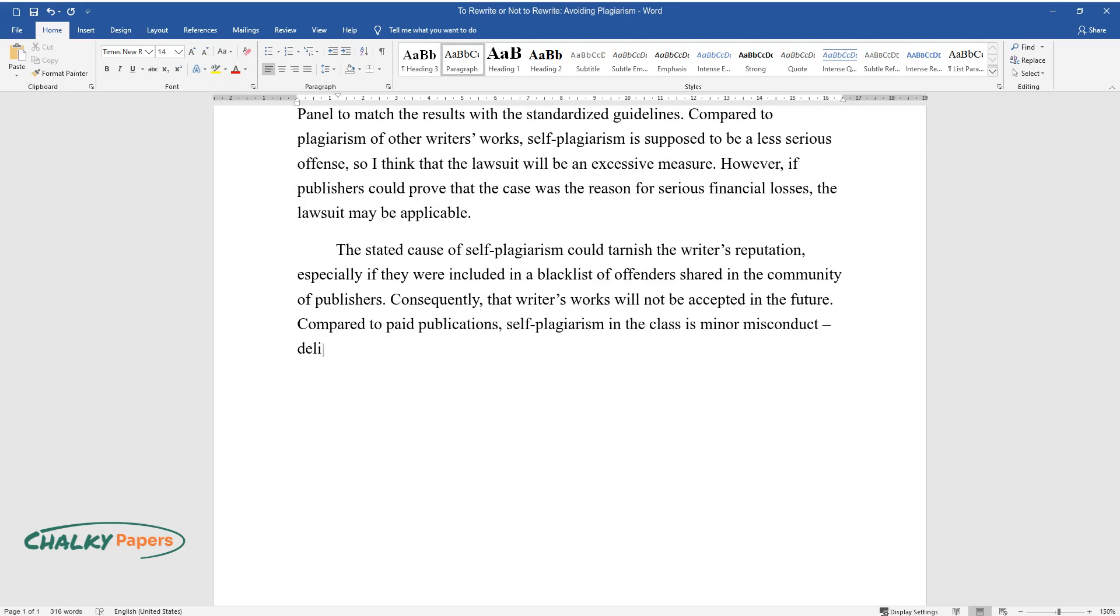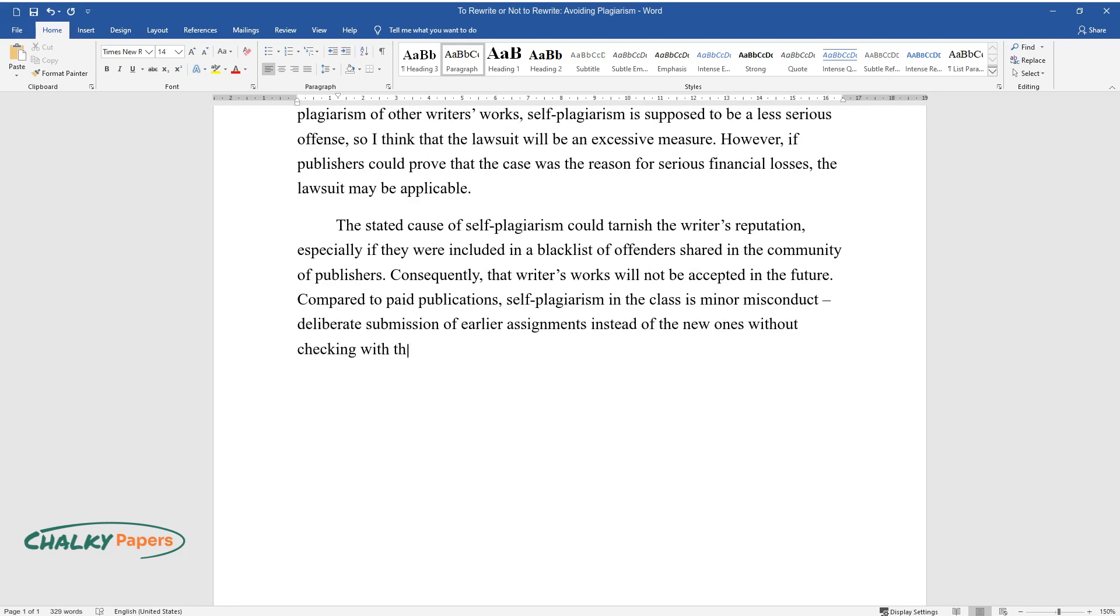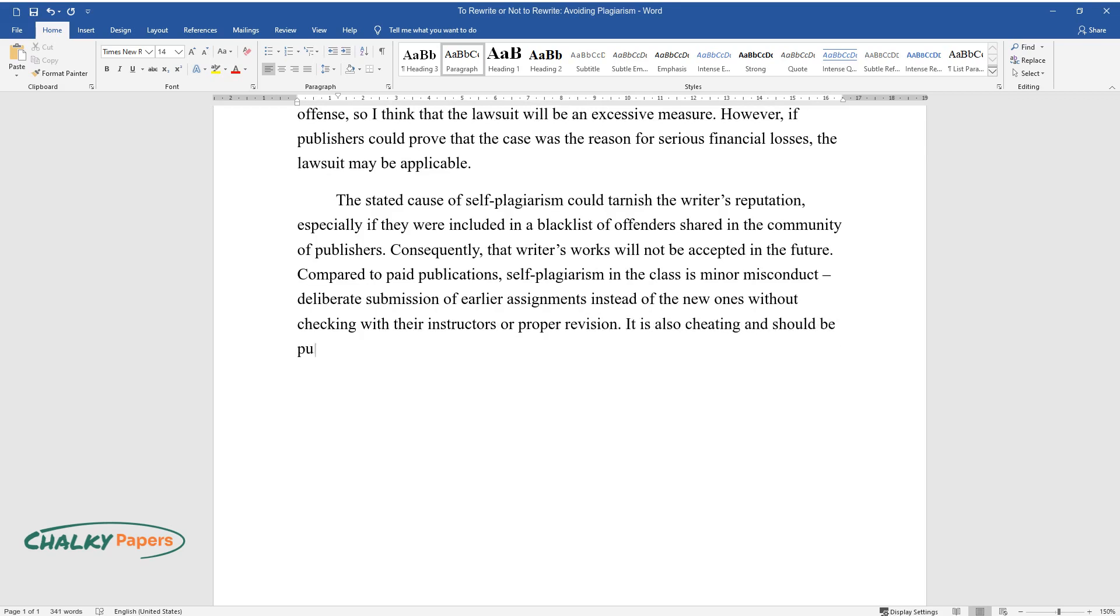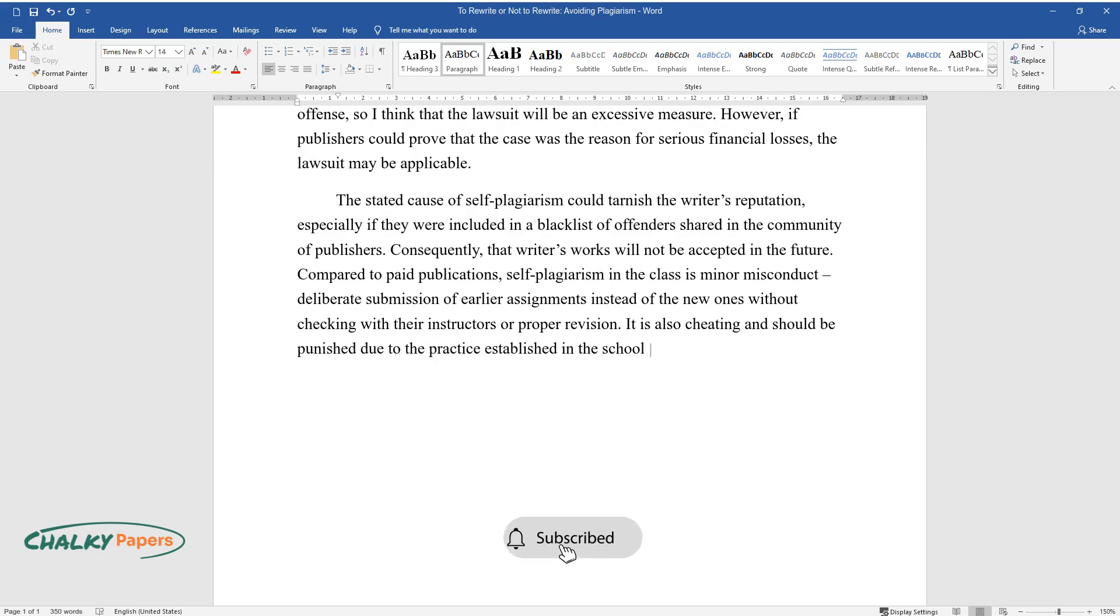Compared to paid publications, self-plagiarism in the class is minor misconduct: deliberate submission of earlier assignments instead of the new ones without checking with their instructors or proper revision. It is also cheating and should be punished due to the practice established in the school or university.